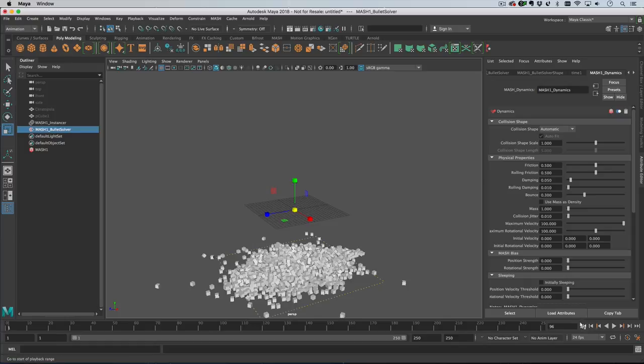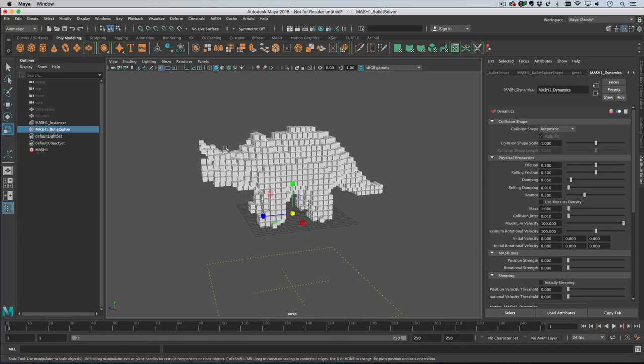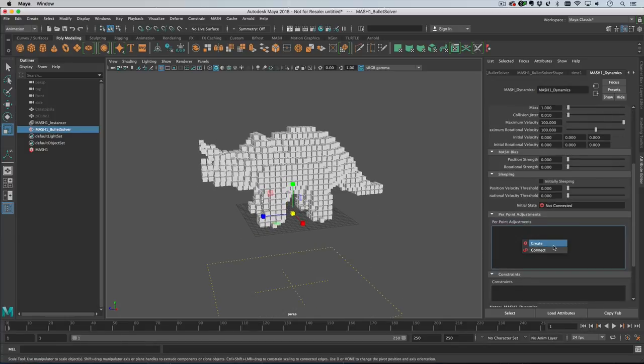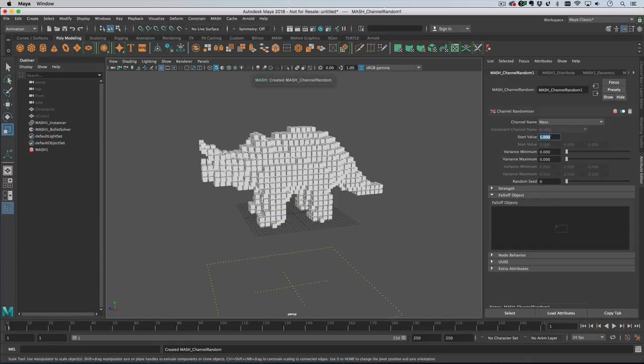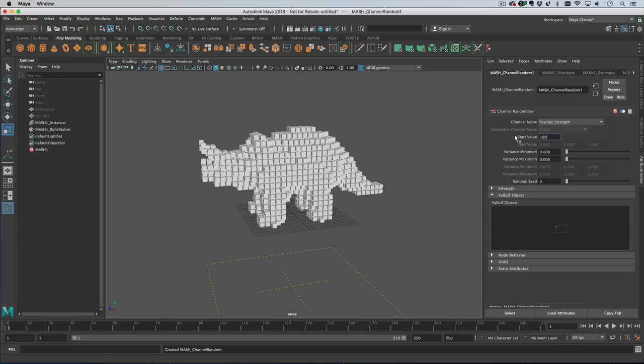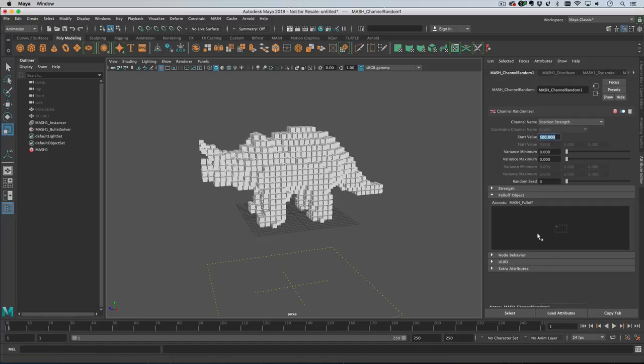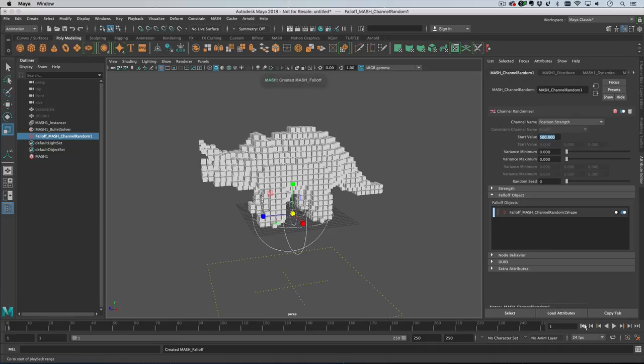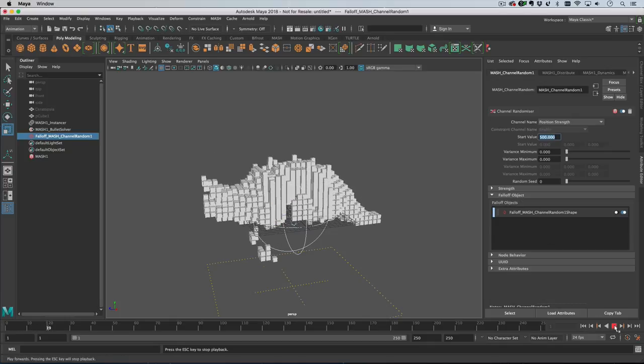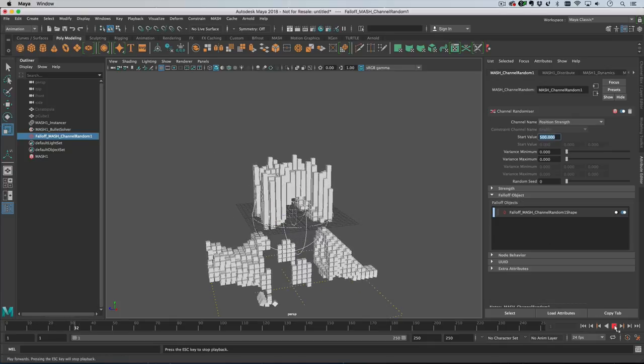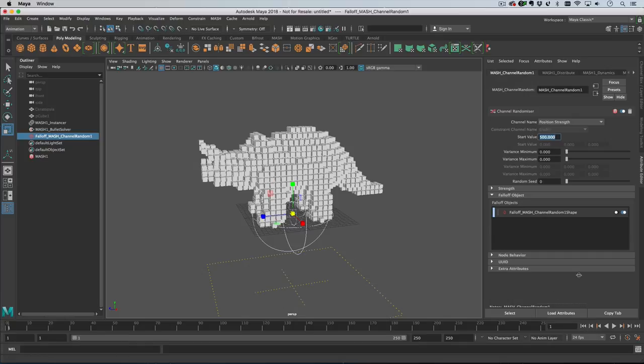Let's say we want to get back there with a falloff object. The falloff object will act on the point's original positions, so let's add a channel random node. We want this to be set to position strength with a starting value of say 500. If I play this back now nothing's going to move because everything is being affected by the channel random node. But if I add a falloff object and then press play, you can see that only the objects inside the falloff and the objects that are landed on them are staying up there.